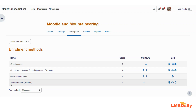So this is how you can set up your own enrollment key in your Moodle course. Thank you very much for watching this video. If you like this video, please don't forget to click the subscribe button as well as press the bell icon on our YouTube channel.